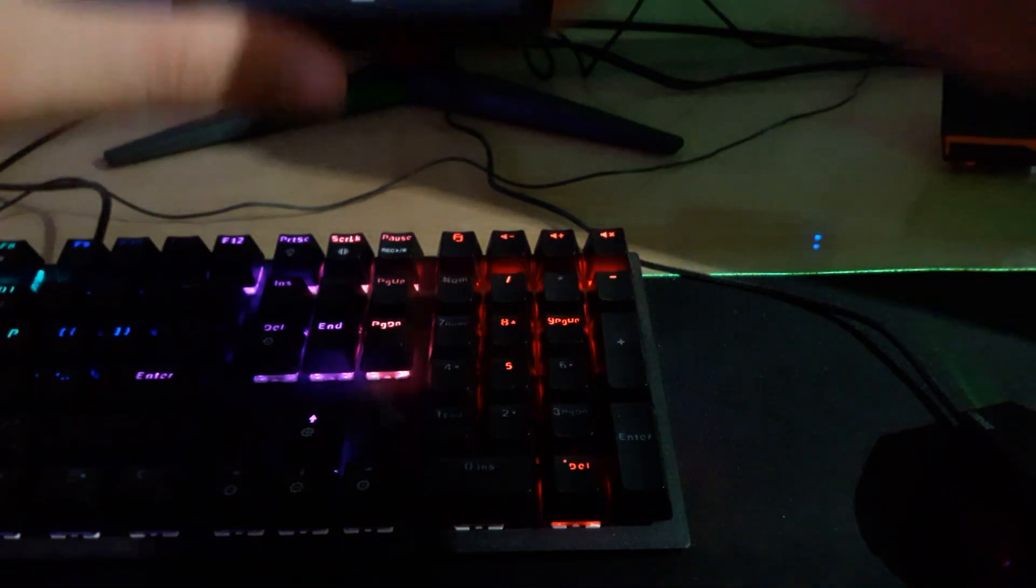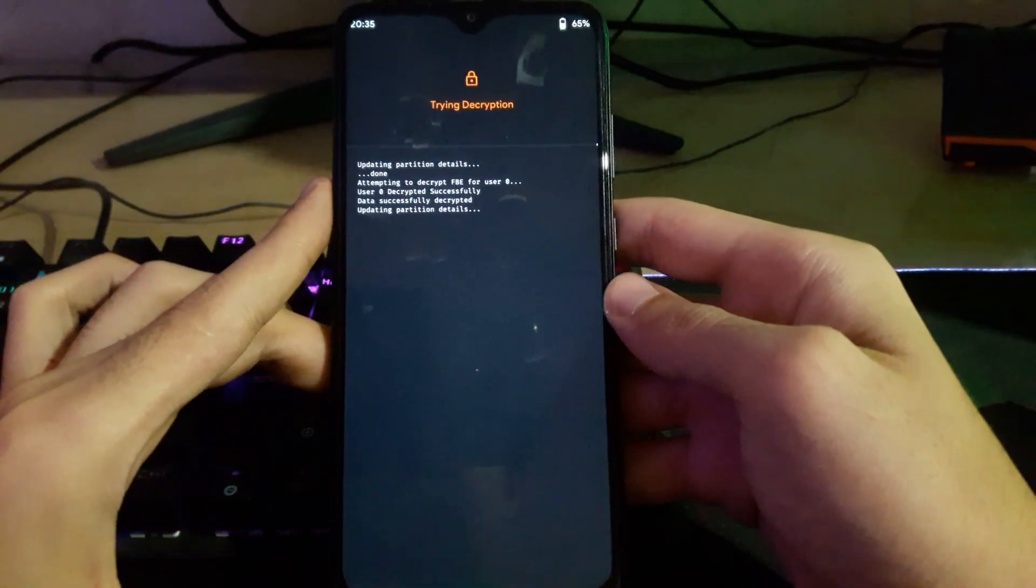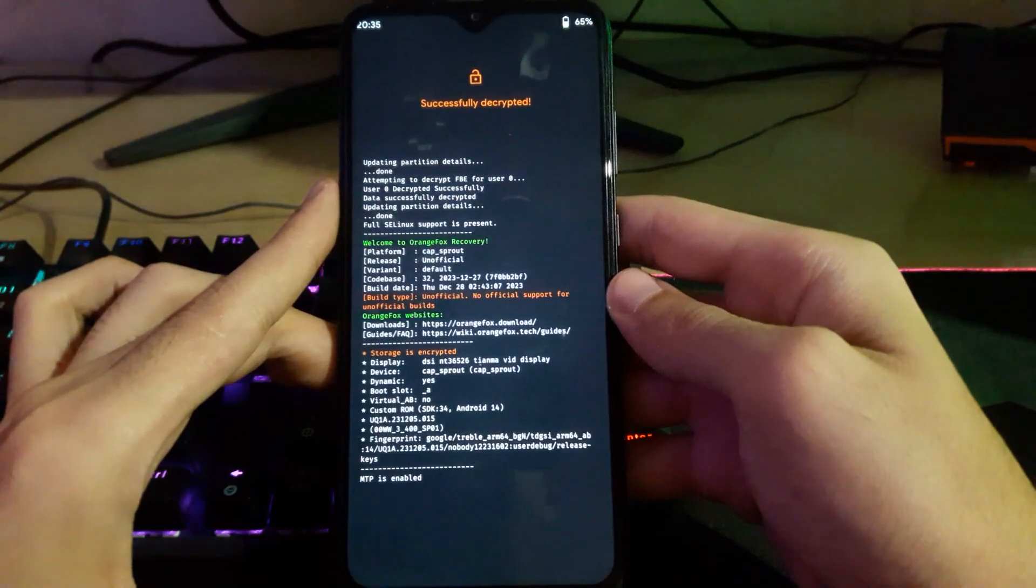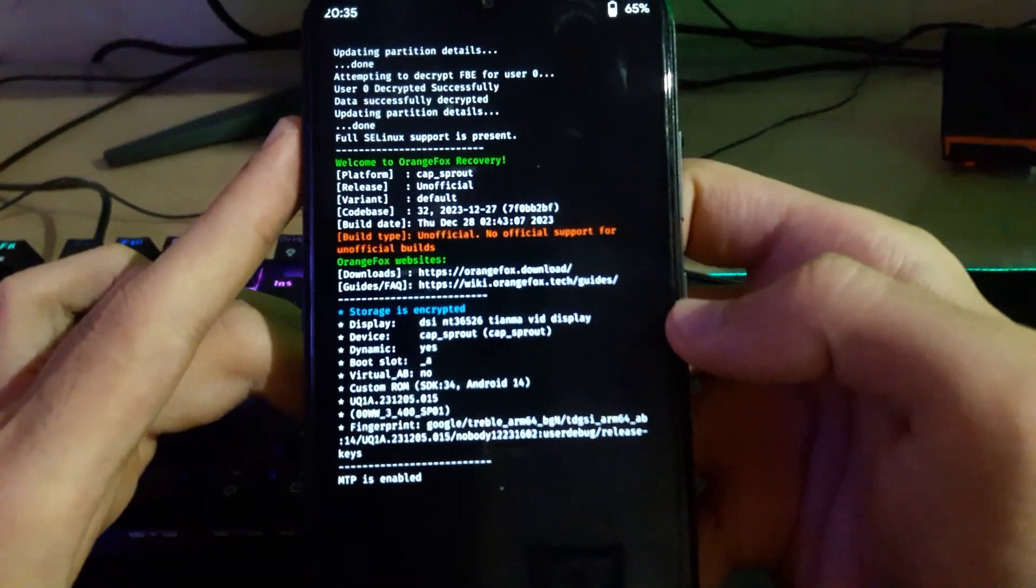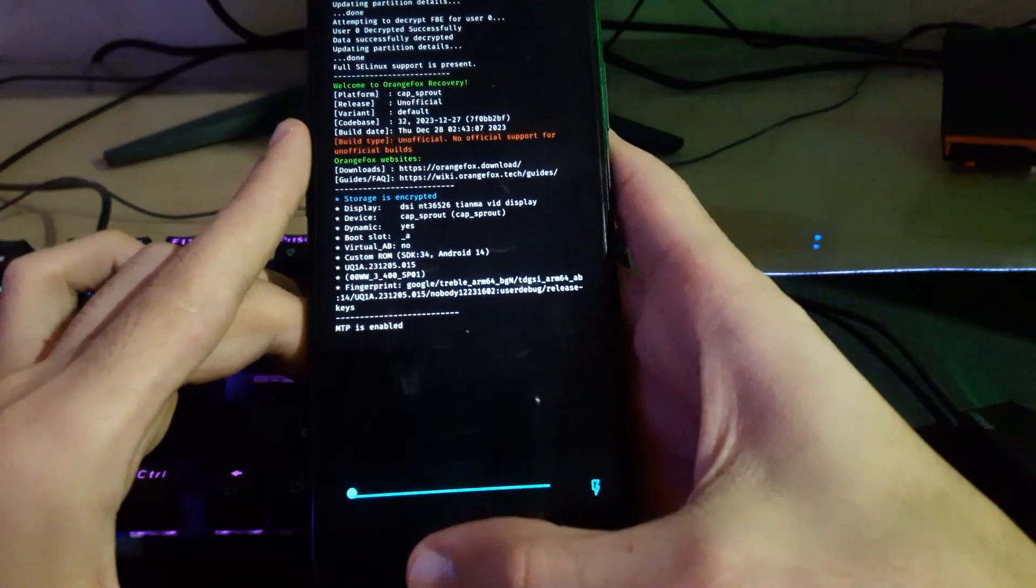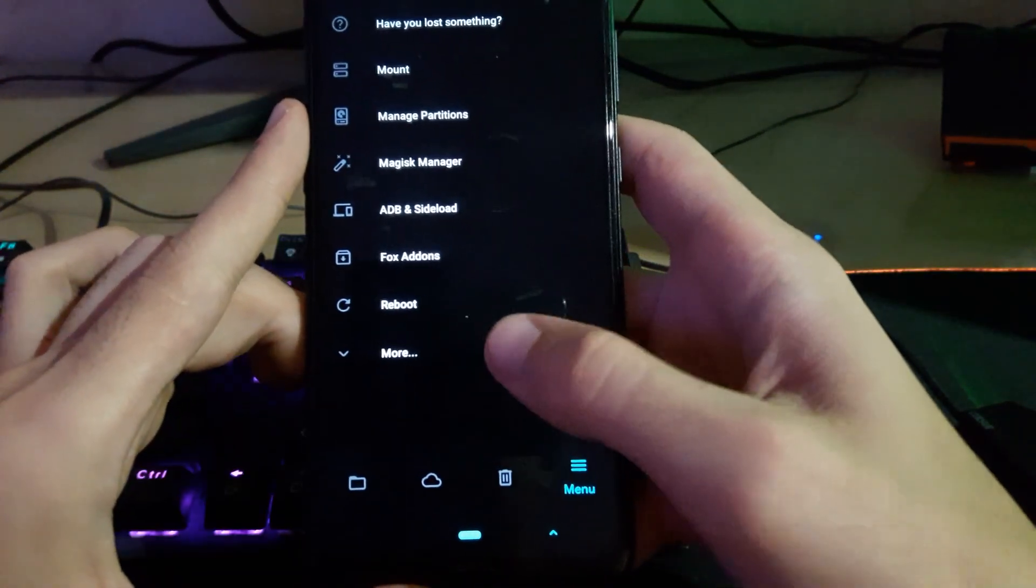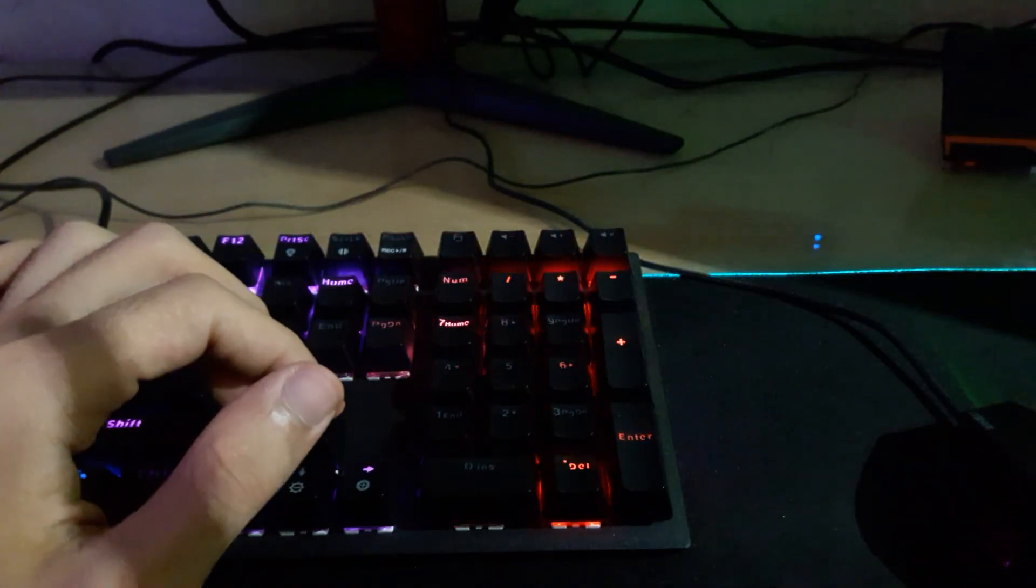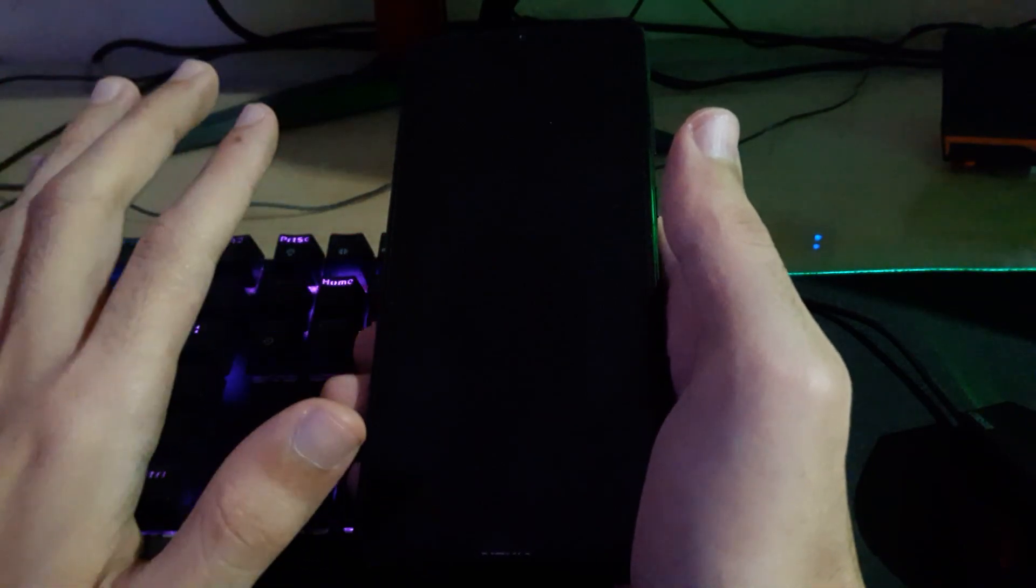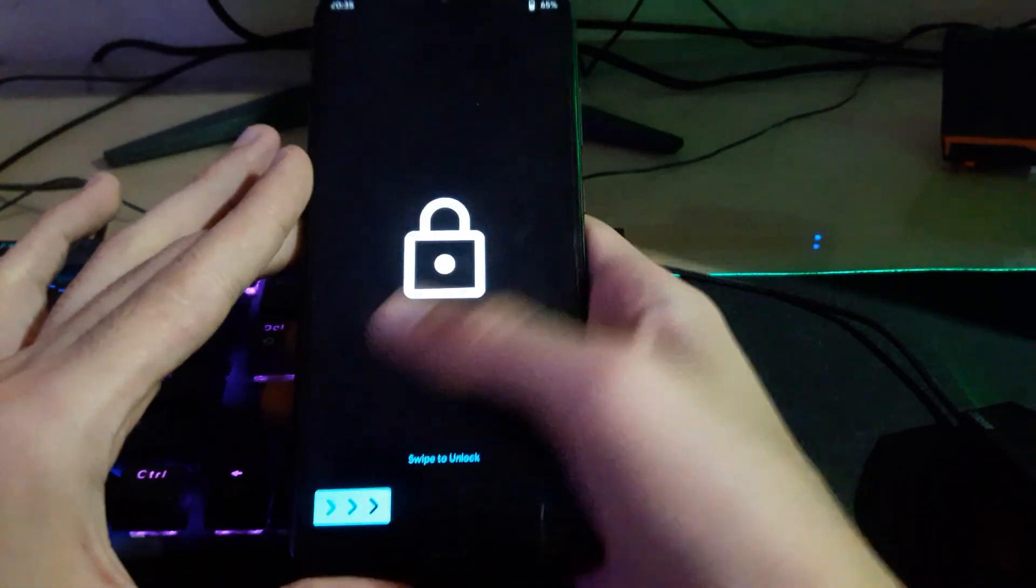The flashing process is very easy. Just install fastboot on your computer, on your Windows computer, and flash it like 'fastboot flash recovery' and space, your recovery file. That's very easy. I'm going to write it in my video description. That's very easy to flash the recovery.